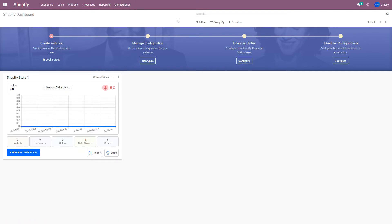You can create new instances by going to Configuration and then Instances. If you want to see detailed instructions about how to connect Shopify with Odoo and how to create a new instance, you can refer to our user guide.